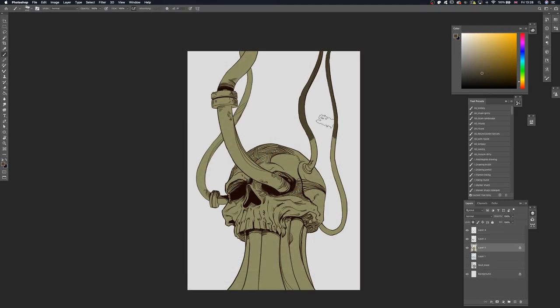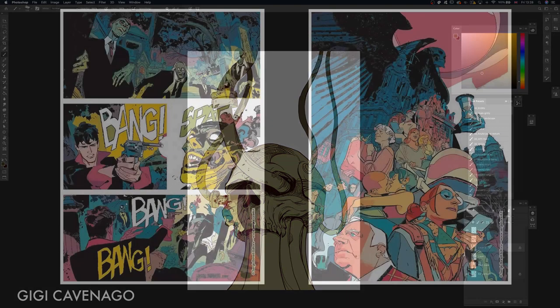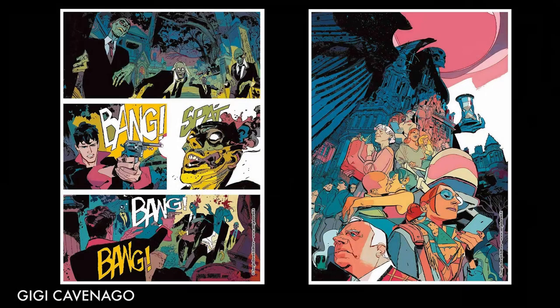As I start laying down my base colors and lights, another artist's influence comes in. This time, it is the work of Gigi Cabenago.